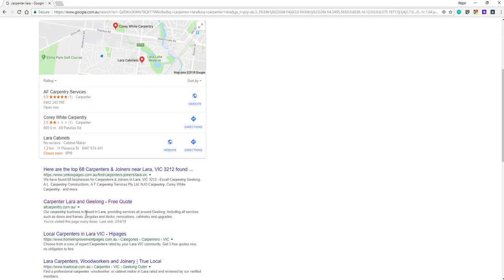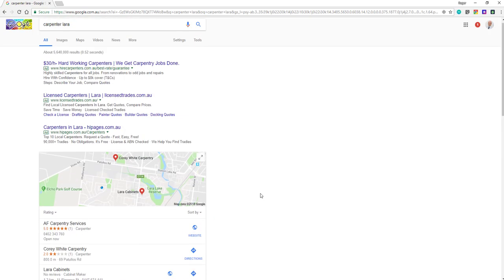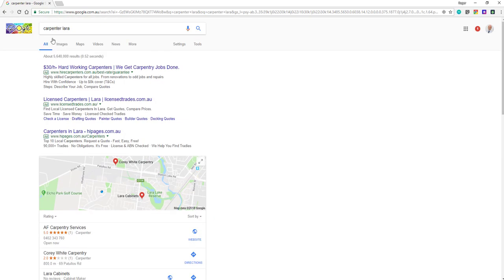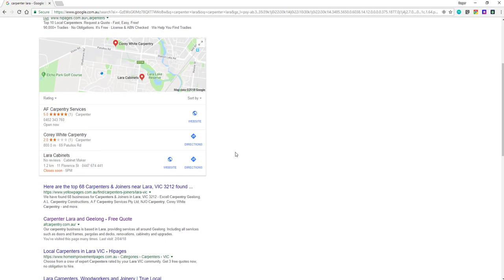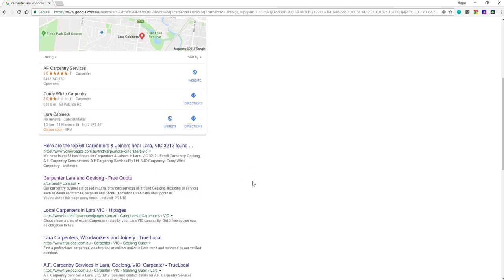He's got top spot for his local business, but not only that, he's actually got the second spot here. This is his business here, second spot on Google if someone was to type in looking for a carpenter in the suburb. The first spot is actually Yellow Pages anyway, so it's another directory, and a lot of people would go to businesses that are local.